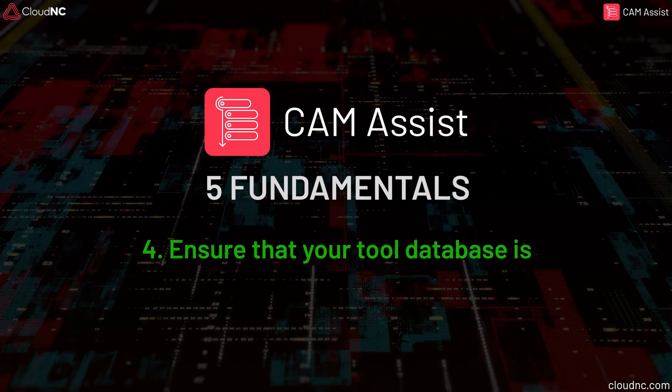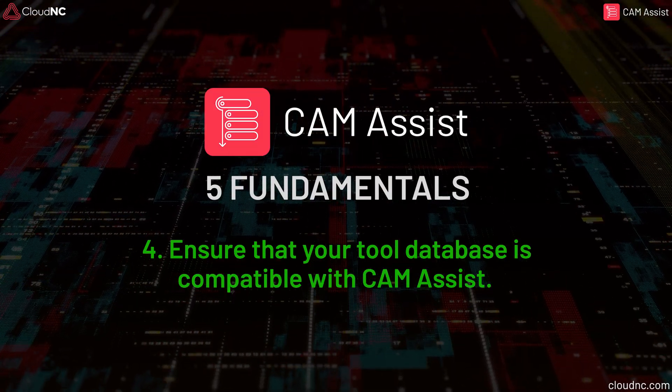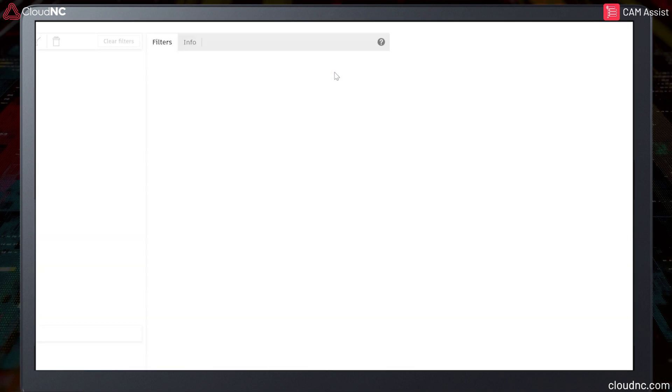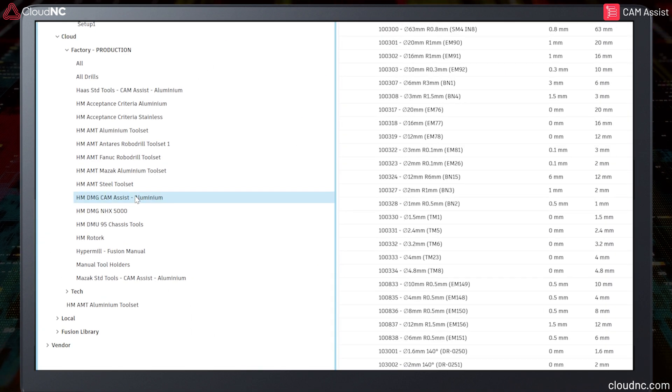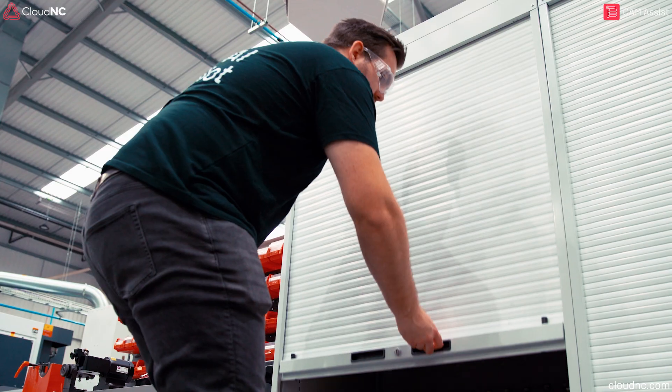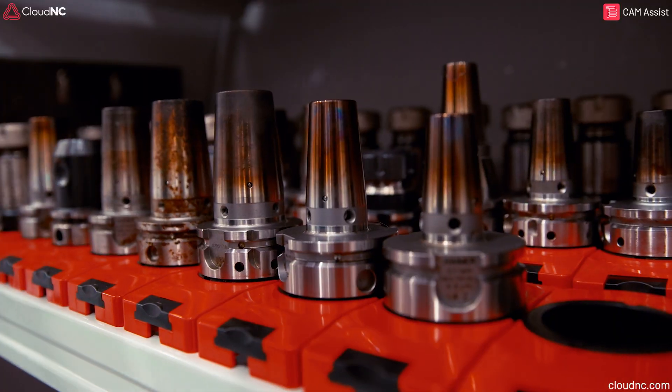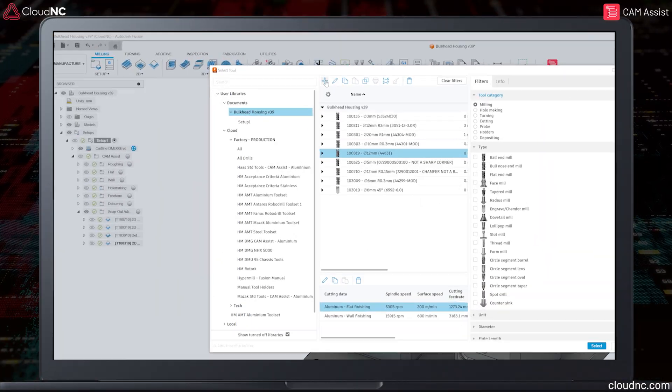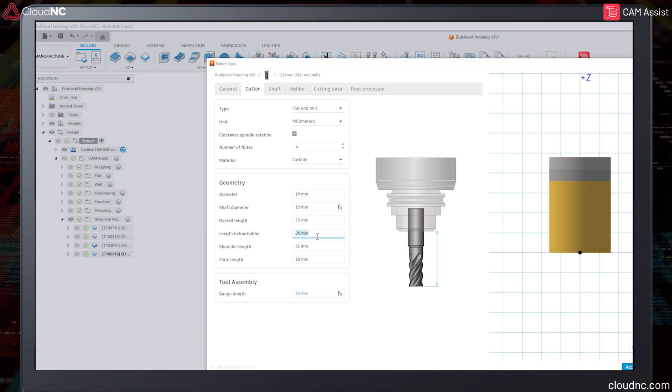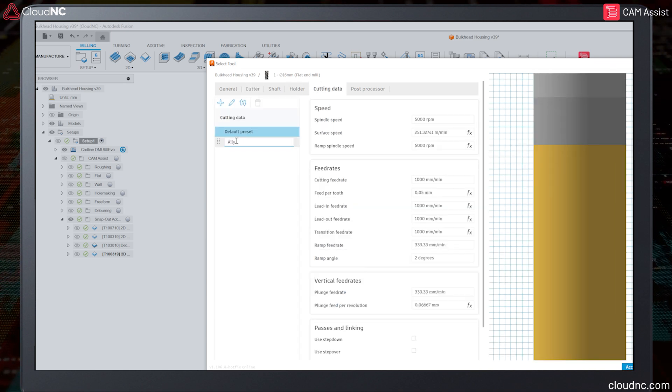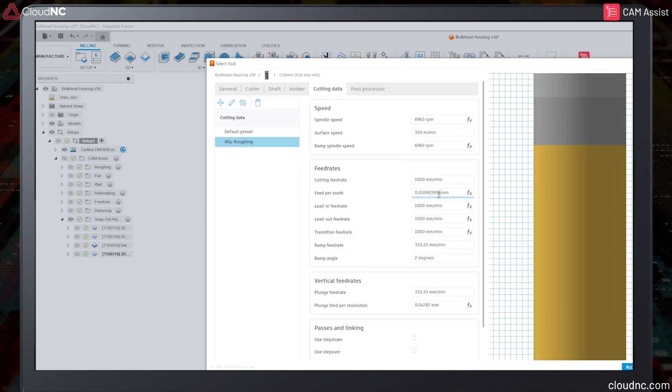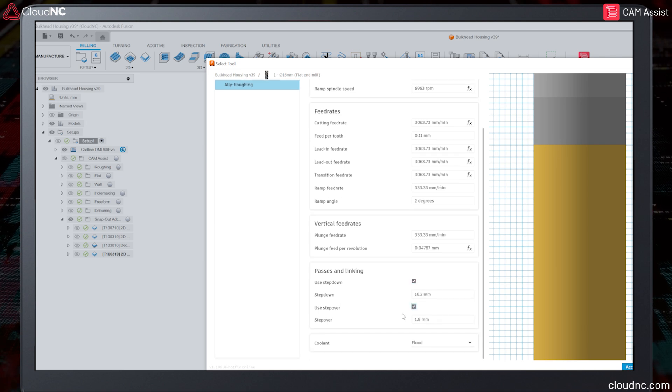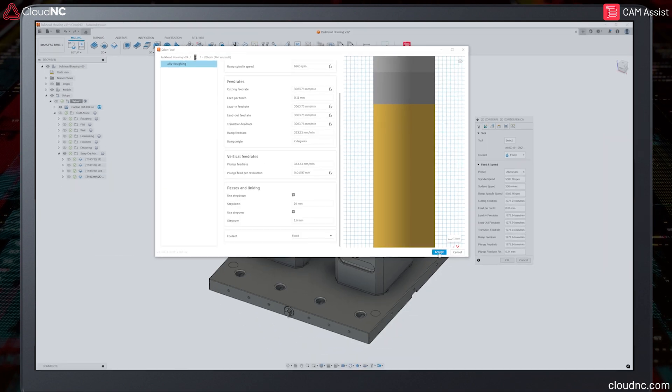Ensure that your tool database is compatible with Cam Assist. Investing the time to develop a comprehensive tool database is a key step for success with Cam Assist. A good tool database should be a like-for-like digital representation of the tooling that you have in your factory. Even without AI, a well-defined tool database will streamline your manufacturing process, eliminating the need for repetitive work such as building the same tools and calculating the same cutting parameters every time you program a new part.